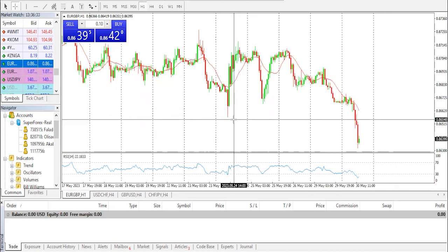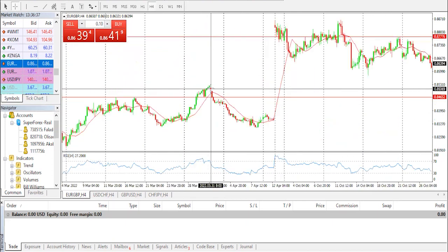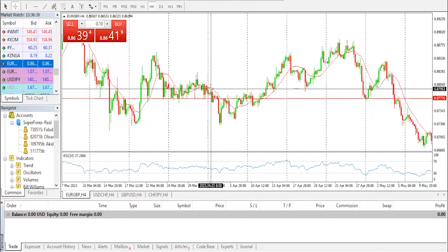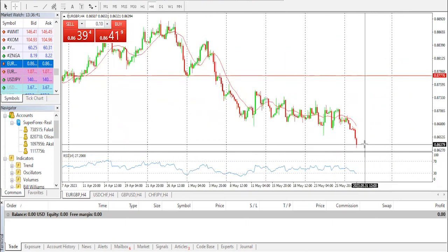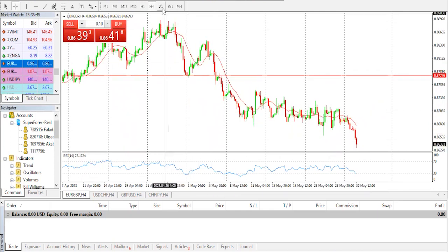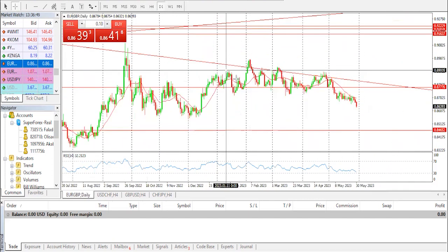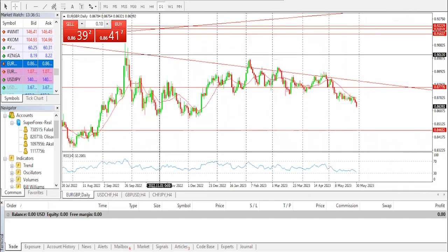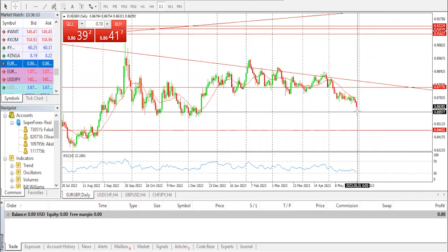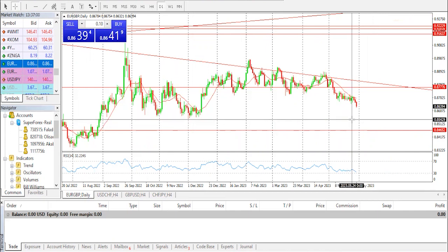Upcoming resistance levels for EUR/GBP are anticipated at 0.8700, followed by the zone at 0.8725 and the 100-day simple moving average at 0.8750. After the breakout of the support zone, we are expecting a much more downward push. Checking the 4-hour timeframe, we're expecting at least one more drop confirming the daily chart's downward momentum, with a possible target getting down to 0.8534.